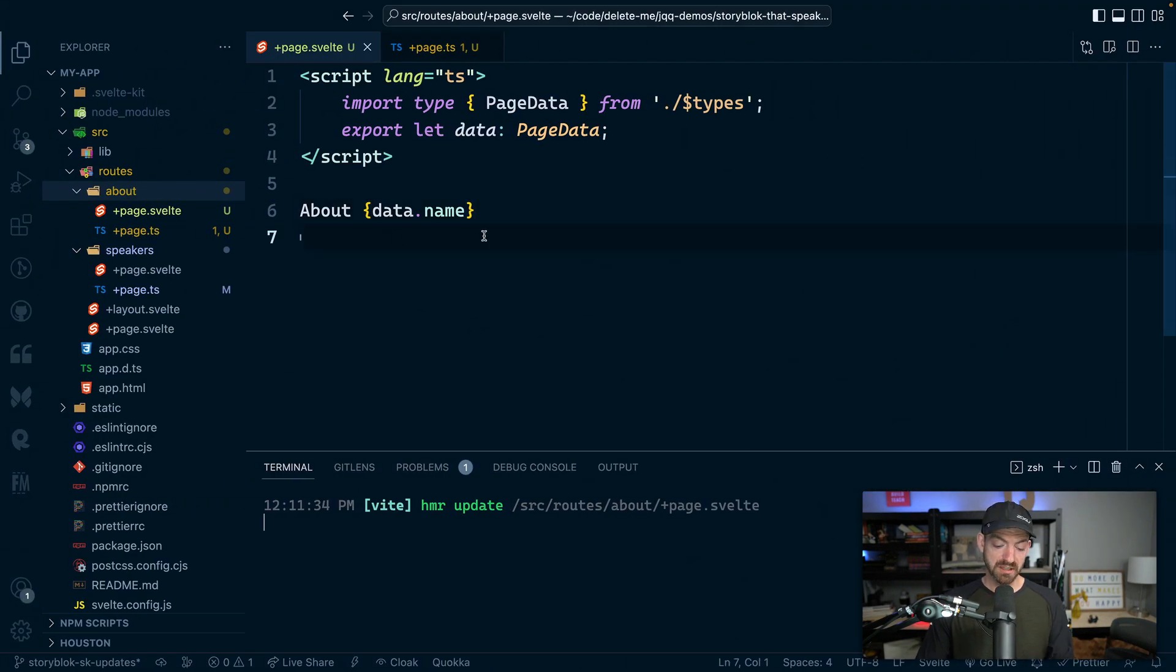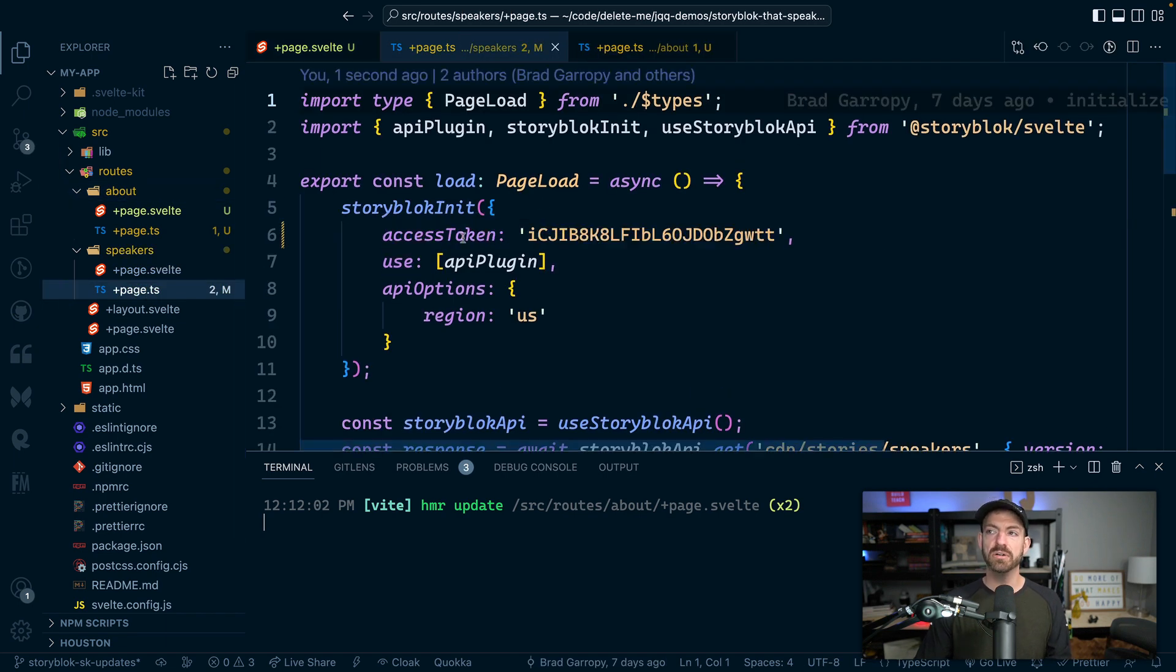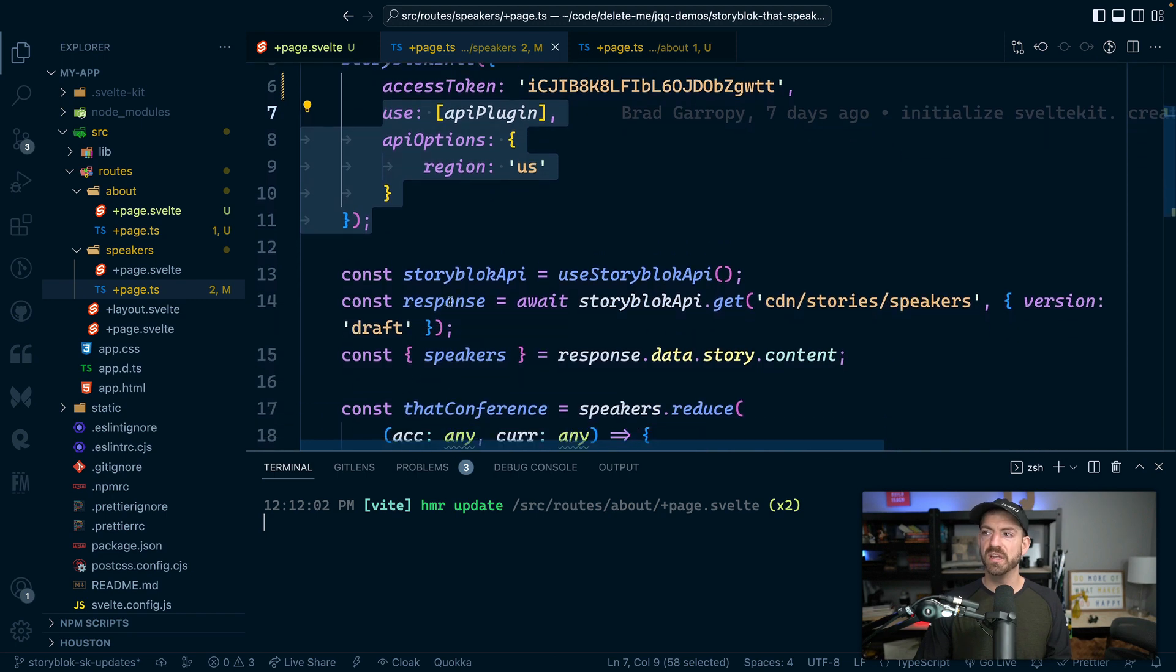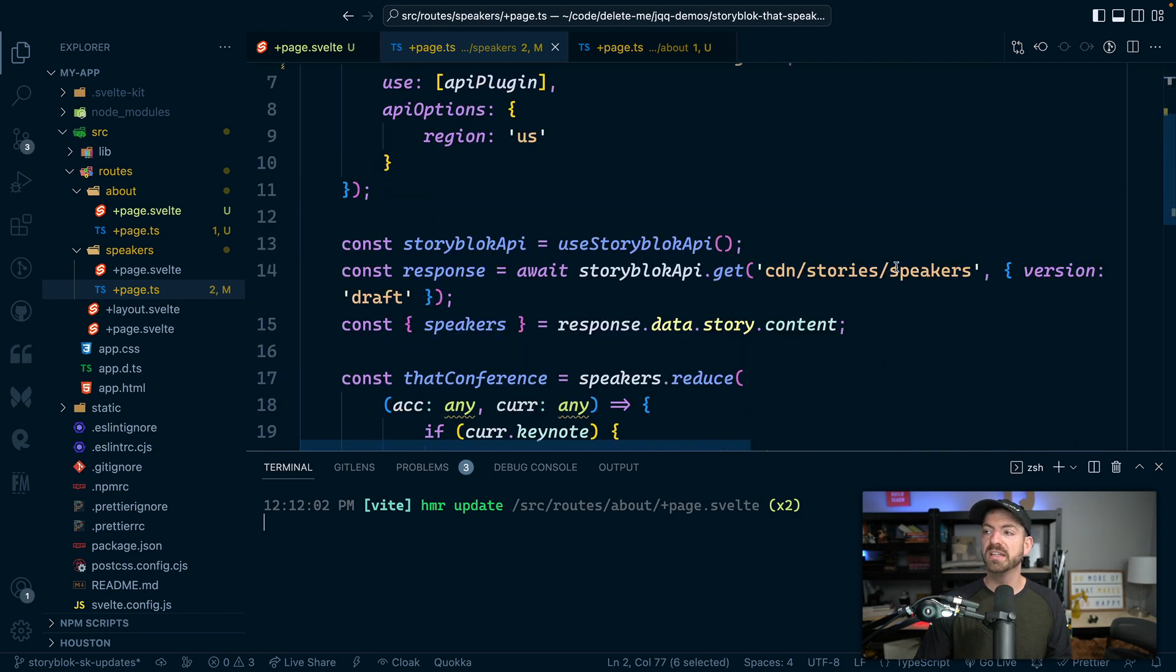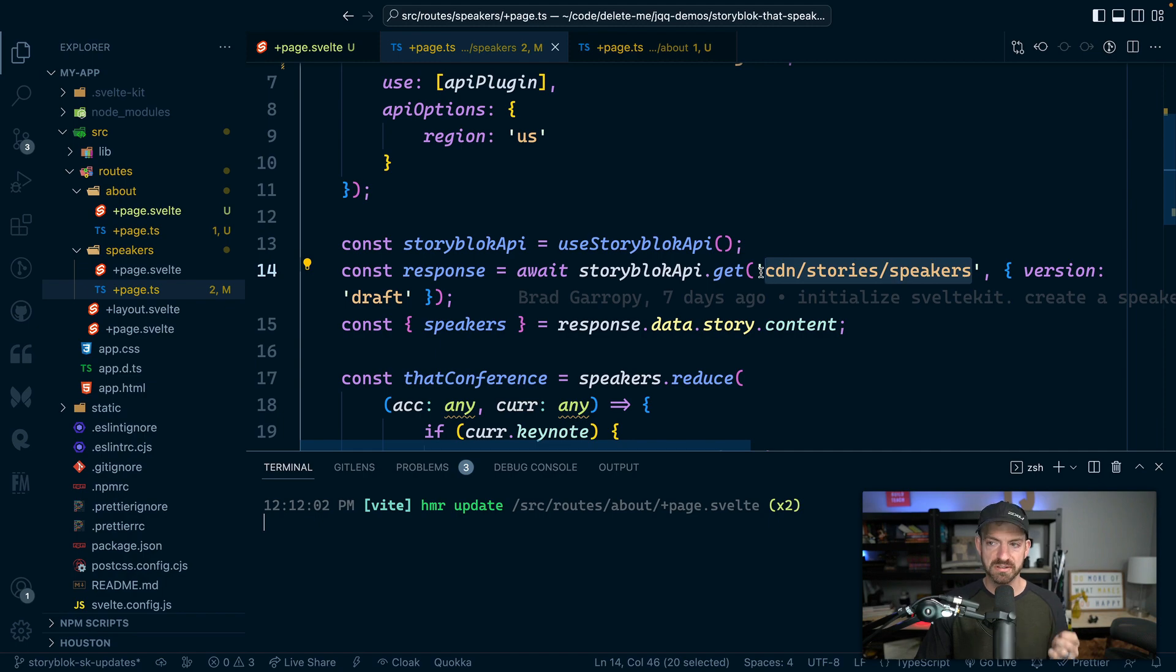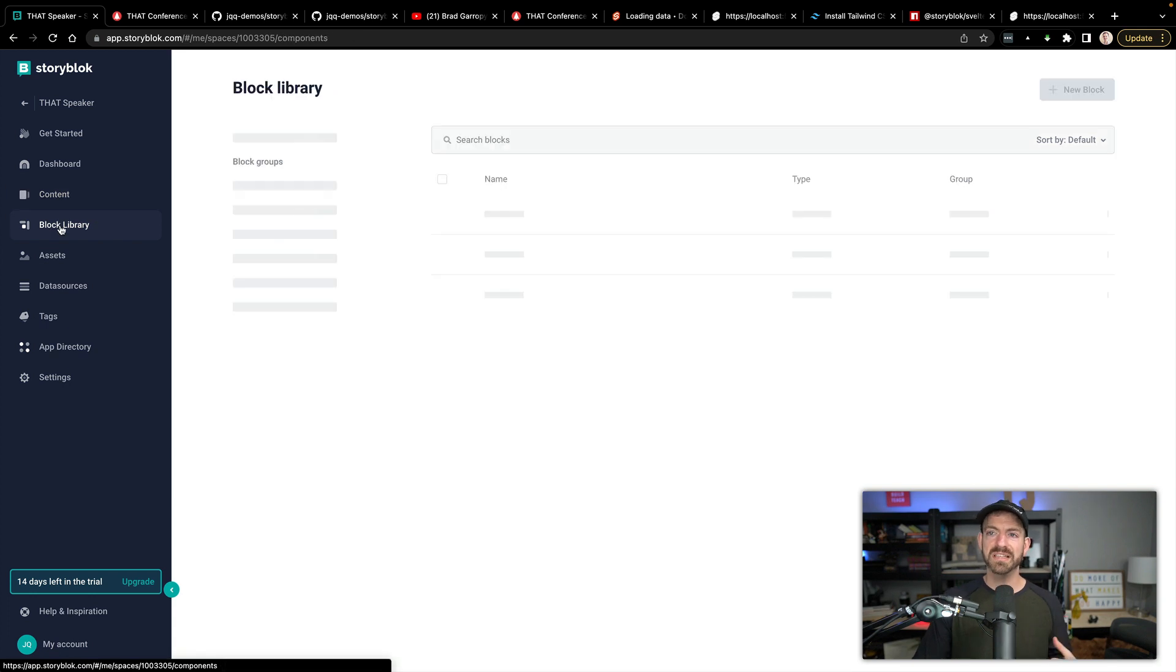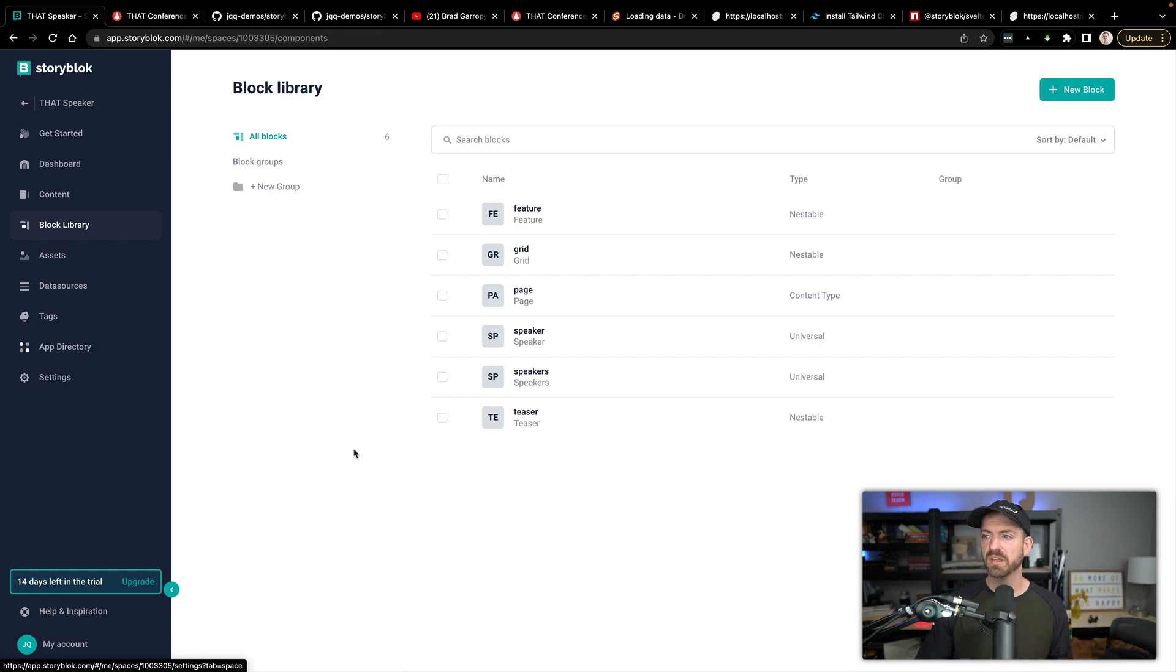So now let's start to look inside of the speakers page to see what we have there. So inside of the page load, we're working with StoryBlok. We'll talk about this in a second. And we're using the StoryBlok Svelte package to get a reference to the StoryBlok API and now grab all the data associated with our speakers story. So let's go inside of StoryBlok now and actually see what this content looks like. So inside of our block library, you can think of these as kind of components as they would be inside of Svelte or any other framework.